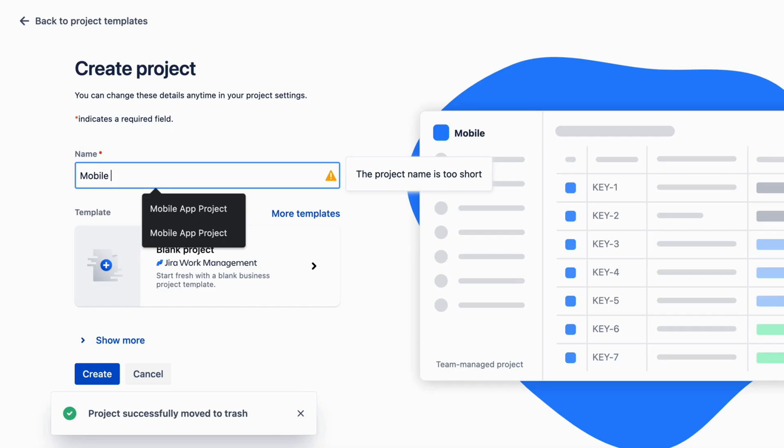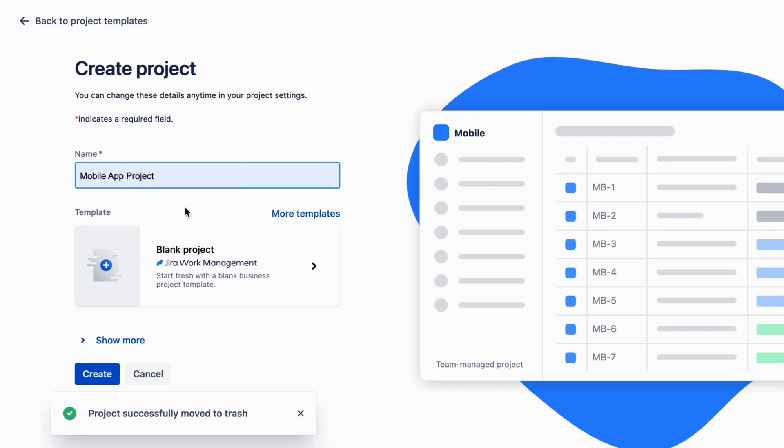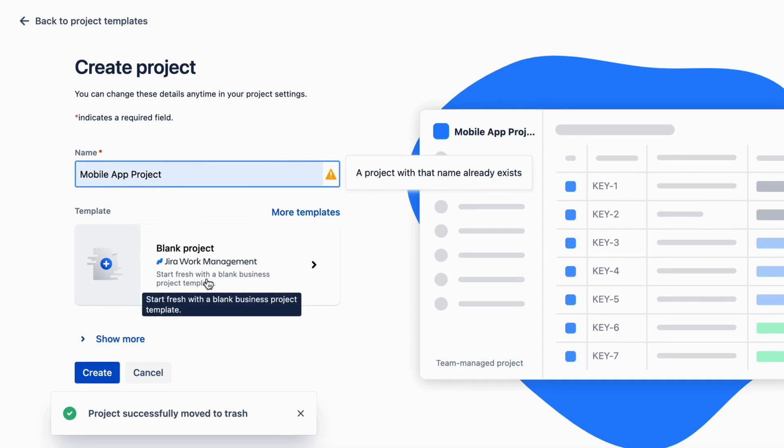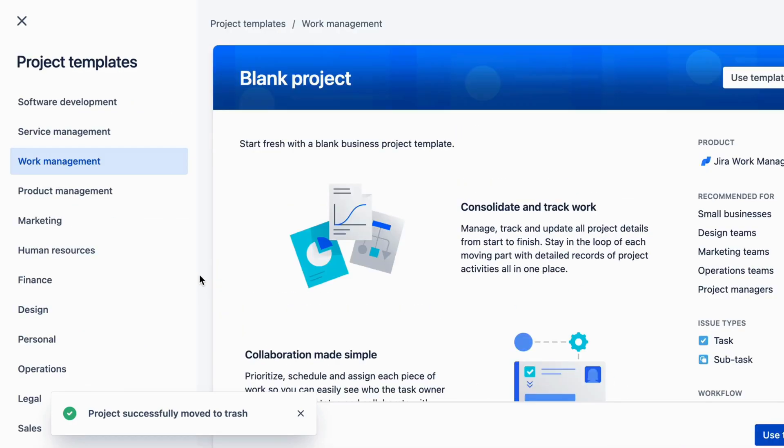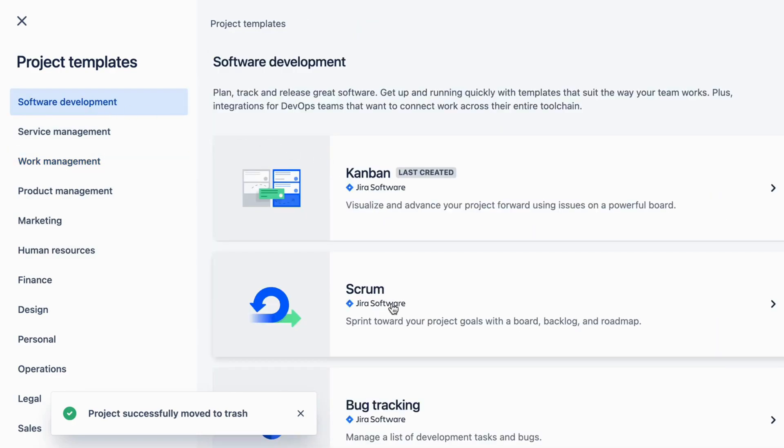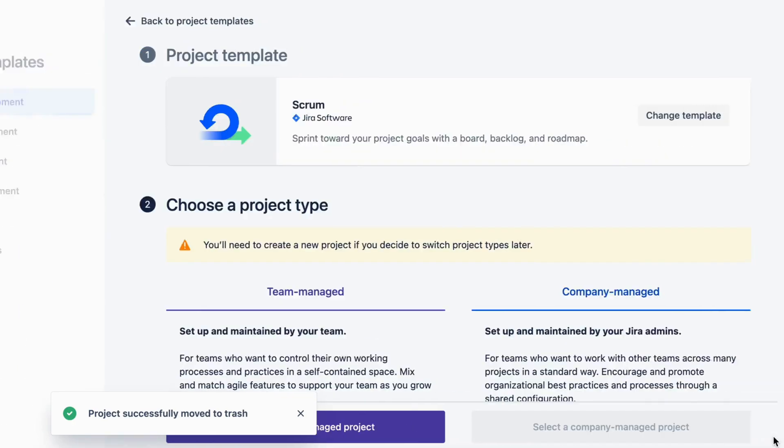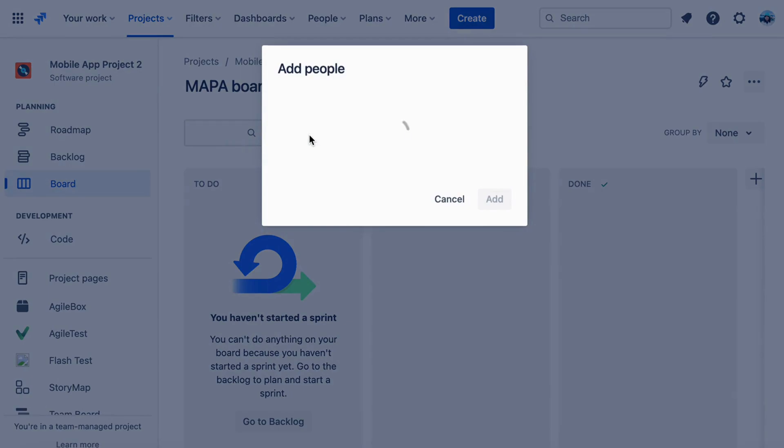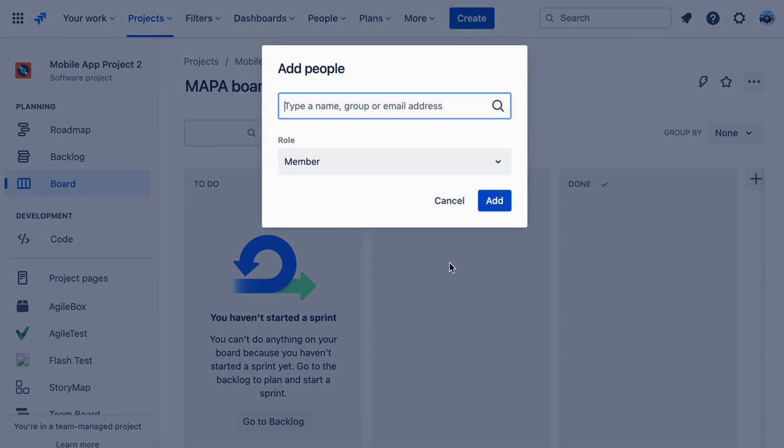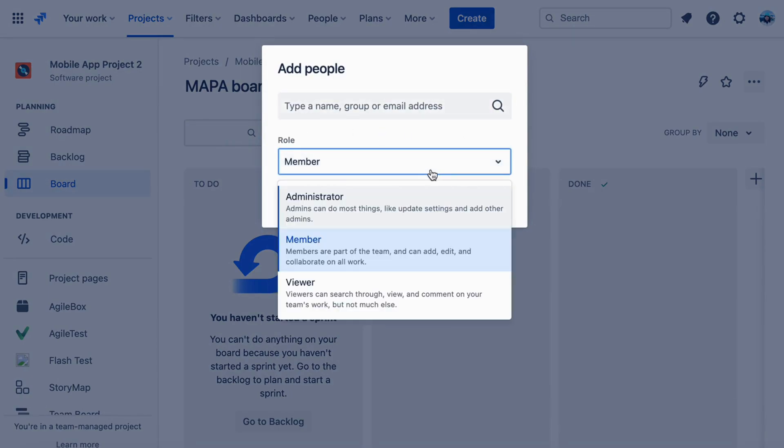First, create a new project in JIRA for your mobile app development team. Create a new board, selecting the Scrum board type. Add your team members to the board, assigning them appropriate roles and permissions.